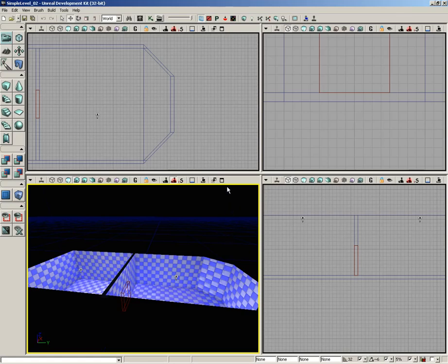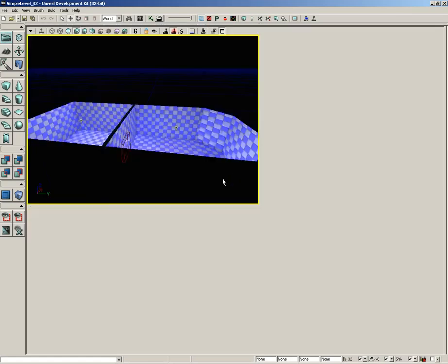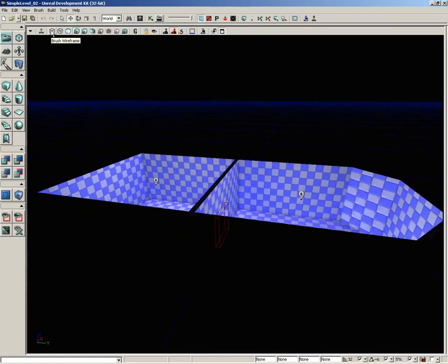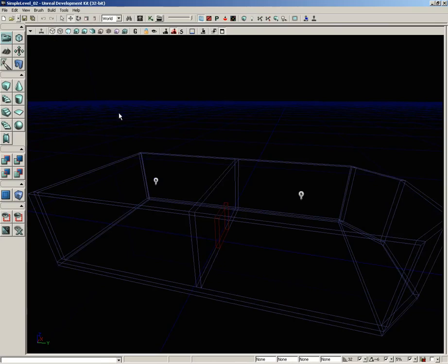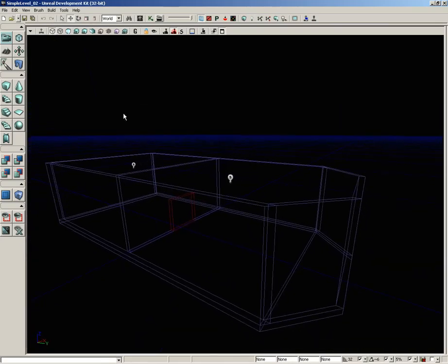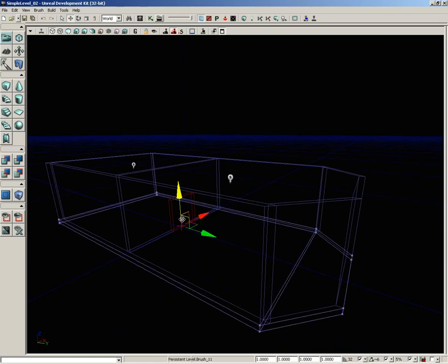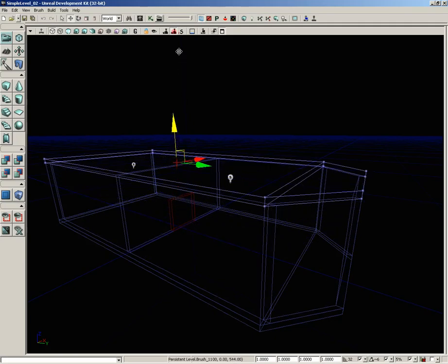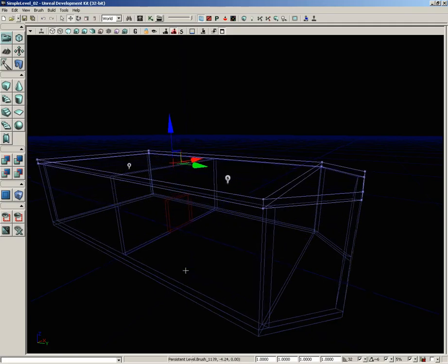Here in the perspective view I'm going to click on the maximize viewport button, then switch this over to brush wireframe mode so we can see all of the various brushes making up our level. Now I'm going to select the floor brush, and holding down the Alt key I'm going to drag this up and place it right on top of the level.